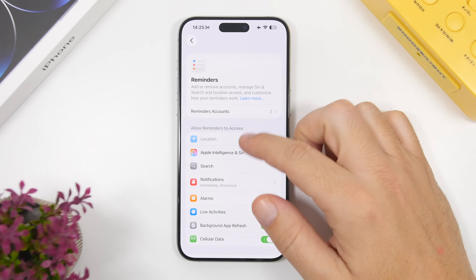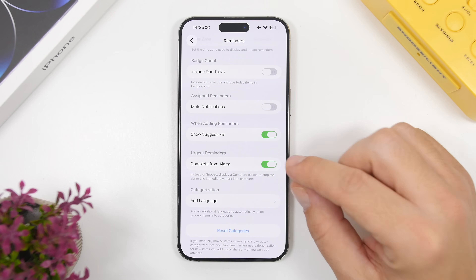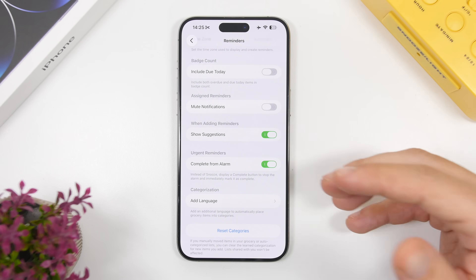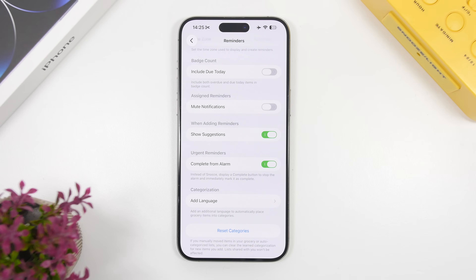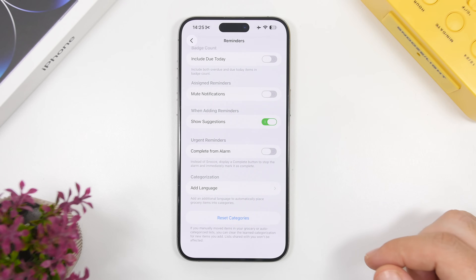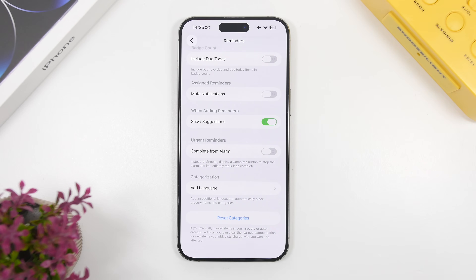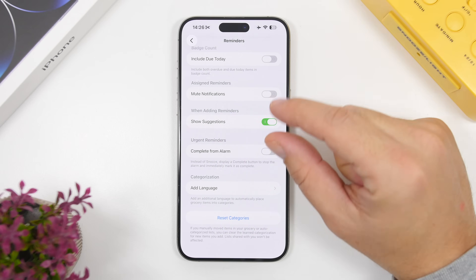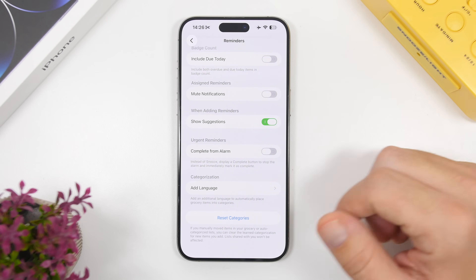In the Settings app there are some new things to talk about. For Reminders, there's something called 'Complete from Alarm' — if you set a reminder with an alarm, you can complete that reminder from the alarm itself. It says 'instead of snooze, display complete button to stop the alarm and immediately mark as completed.' There's also a new 'Stay Reminded' feature that displays the reminder on the lock screen as a Live Activity and on the Dynamic Island so you don't forget.